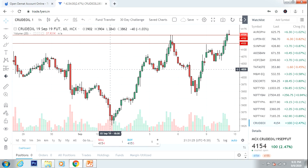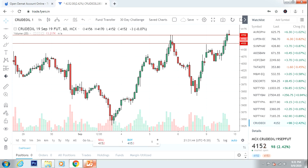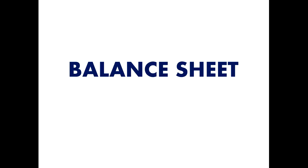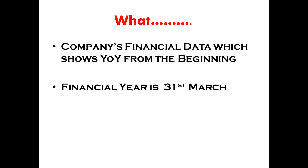The first step of investment is understanding the balance sheet. The balance sheet is the first step of financial data, covering the company's financial history from the starting point till now.